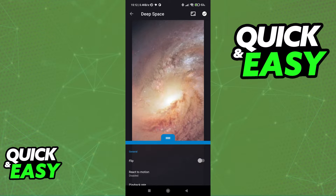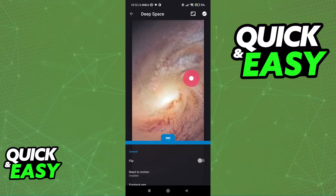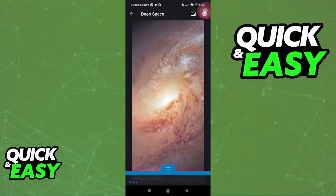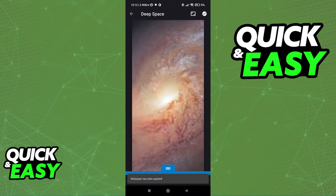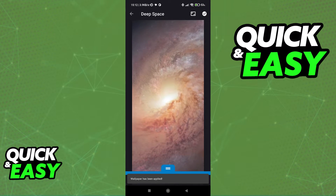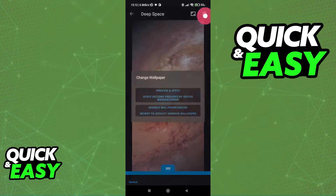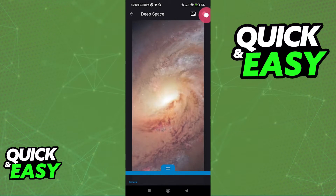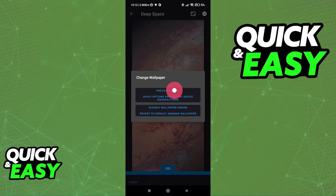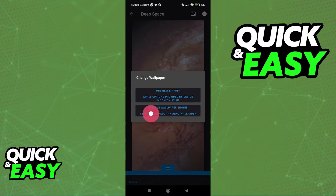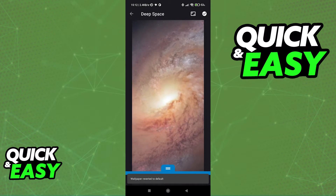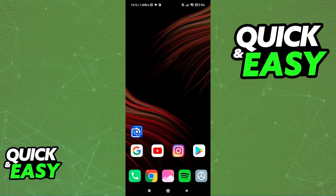All you have to do to disable it completely and return back to your usual wallpaper is, over here at the top right corner of the screen, where you see this symbol that allows you to apply the wallpaper, all you have to do is hold down on it. You will get these two options — Preview and Apply — and finally, Disable Wallpaper Engine. Simply select this option, and if I go back, my wallpaper has been reverted to my default one.